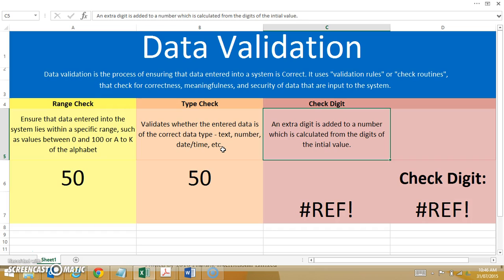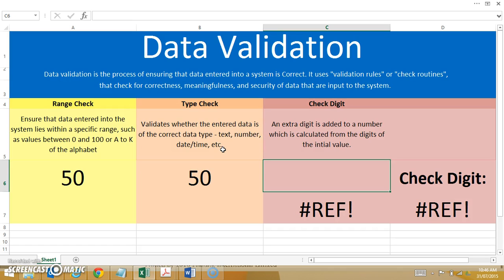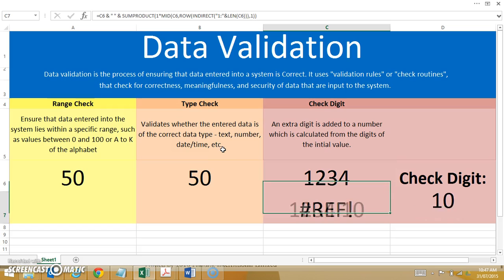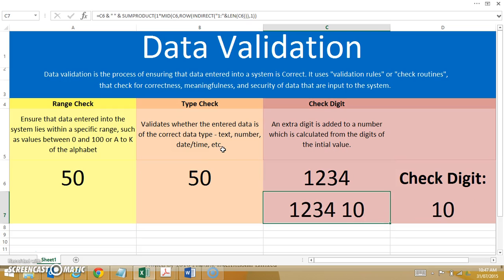The final one is a check digit. This one actually adds an extra digit to a number, and it's that check digit that's being checked against the actual database. So here if I put in a four-digit code: 1, 2, 3, 4 — my check digit is 10. The actual number that would appear on my card is 1, 2, 3, 4, 1, 0. So the 10 is the addition of the preceding numbers.